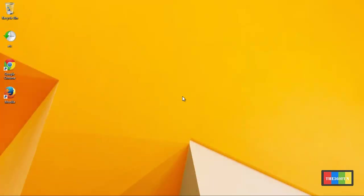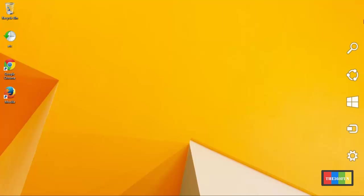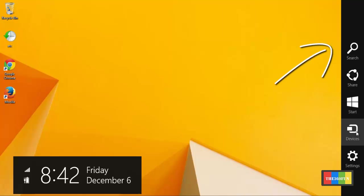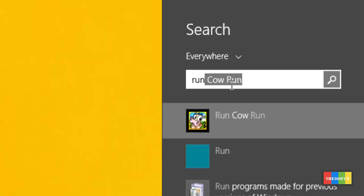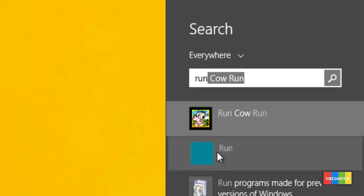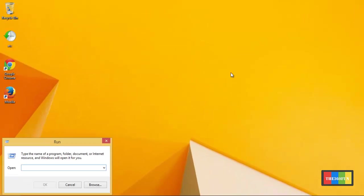How to delete temporary files in Windows 8.1. First, we'll go to search — just drag down and there we can see the search button. There we write 'run', and after that you can see the Run icon. Then we'll click on it.